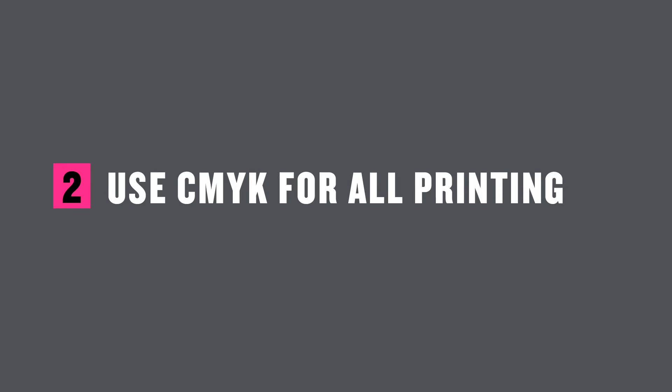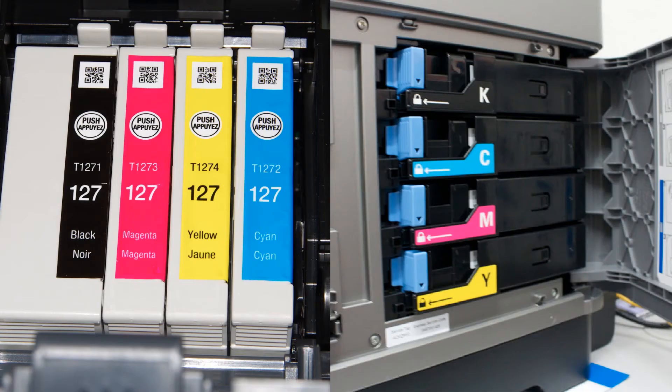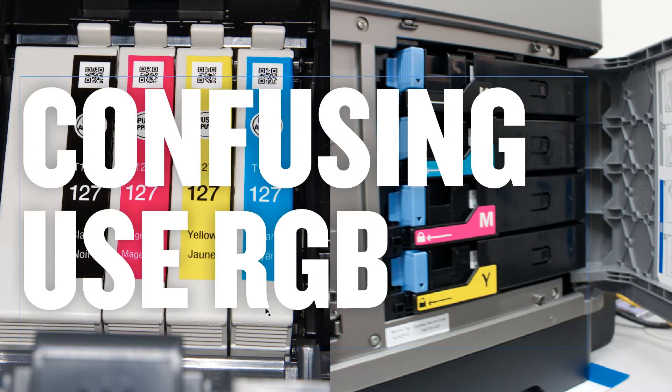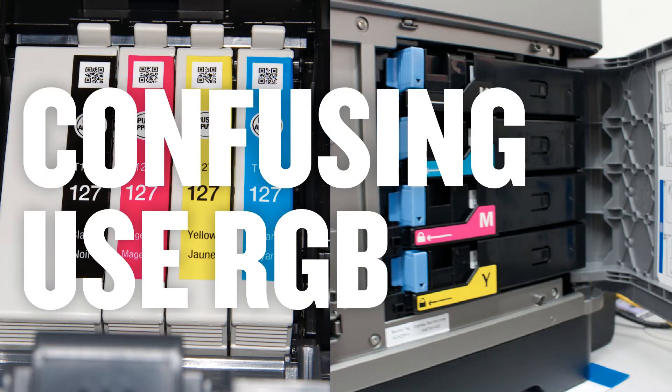Use CMYK for all printing. Now this can be super confusing. Because if you look at these as an inkjet printer and a laser printer, they all take cyan, magenta, and yellow either ink cartridges or toner cartridges. This is confusing though. Use RGB. They want RGB data. They want to get RGB.